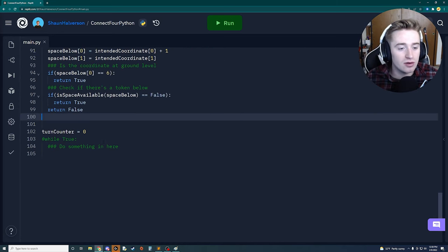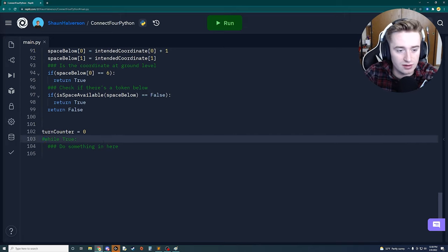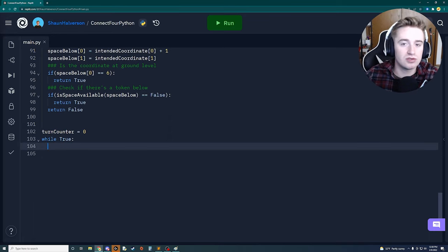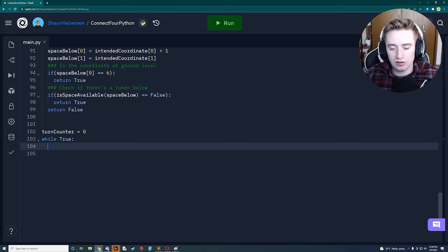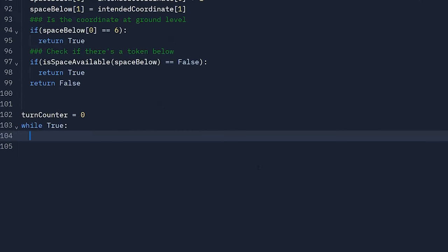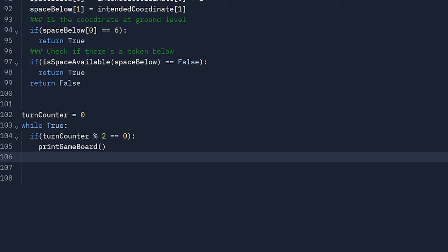Now we're ready to create the game loop. All our helper functions are done. In part one we created the game loop with a while loop but left it empty. We uncomment it and use the modulus operator: if turn_counter modulo 2 equals zero, it's our turn. First we print the updated game board.